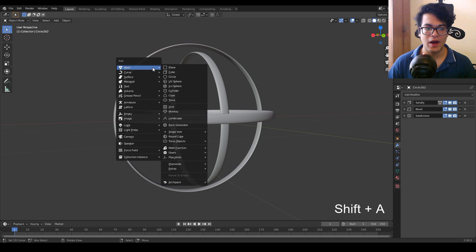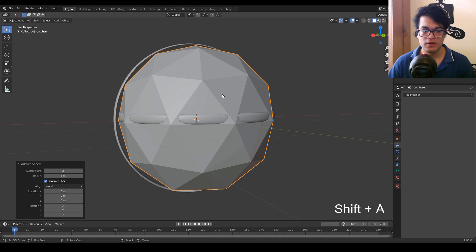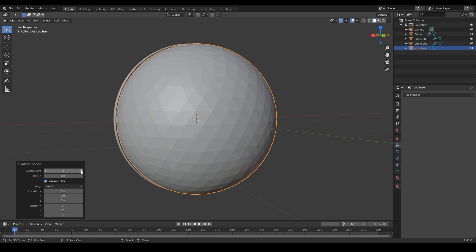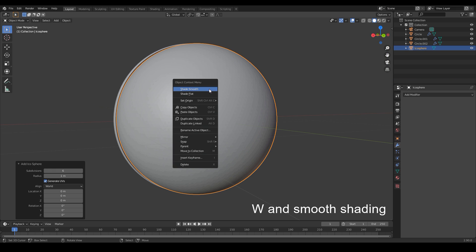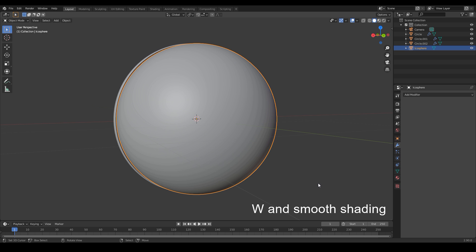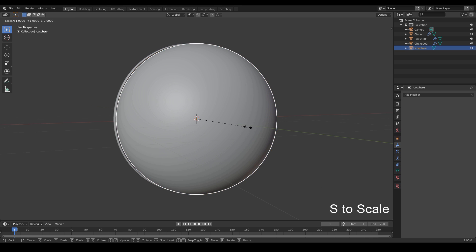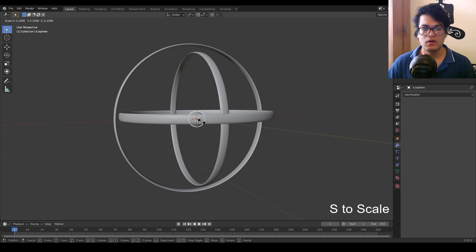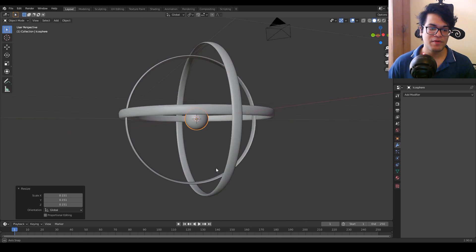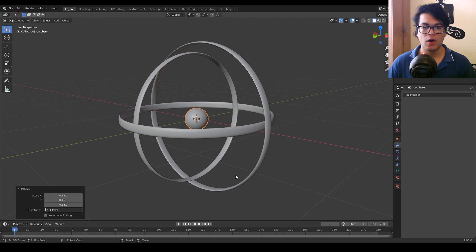The base gyroscope is done, so I'm going to add one more thing. Shift+A and we are going to add an icosphere, and again increase the subdivisions of the icosphere.